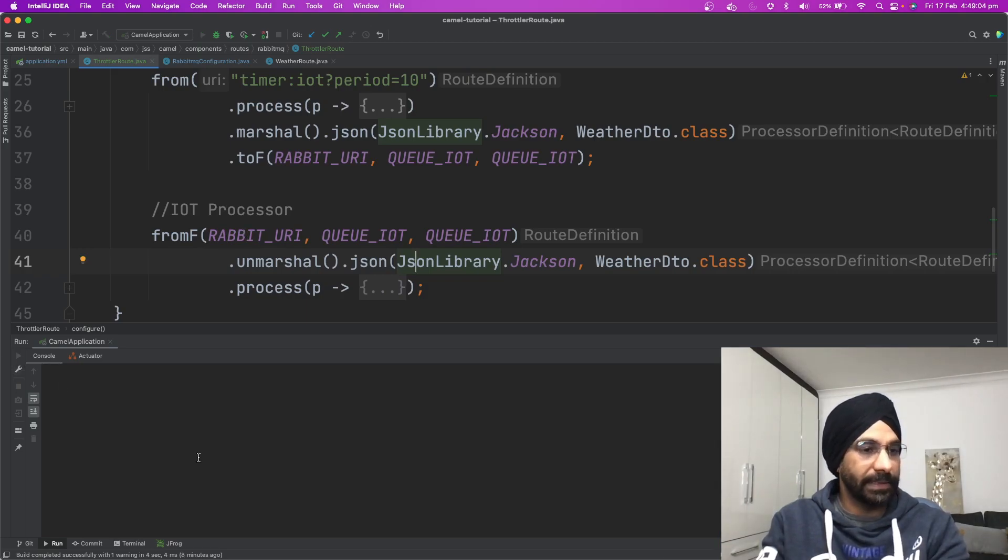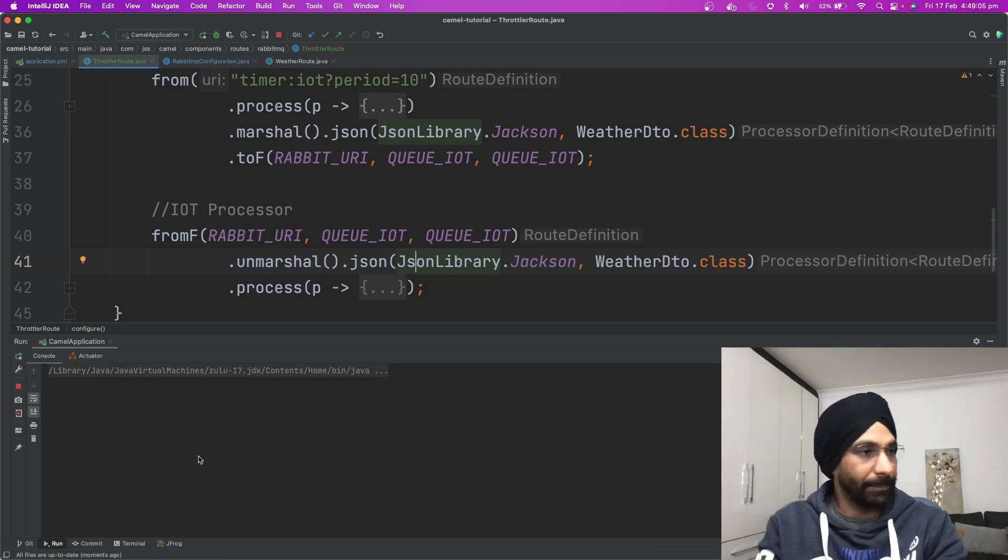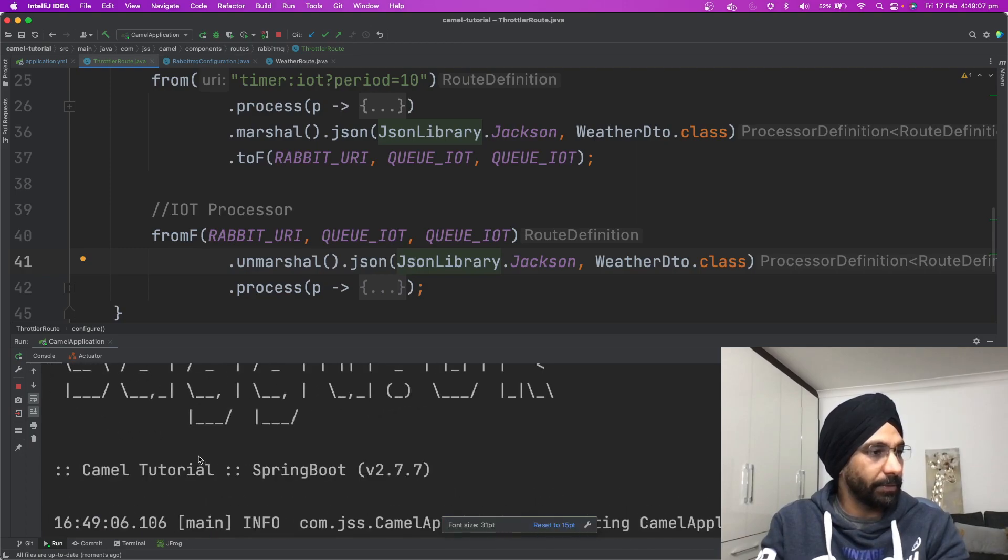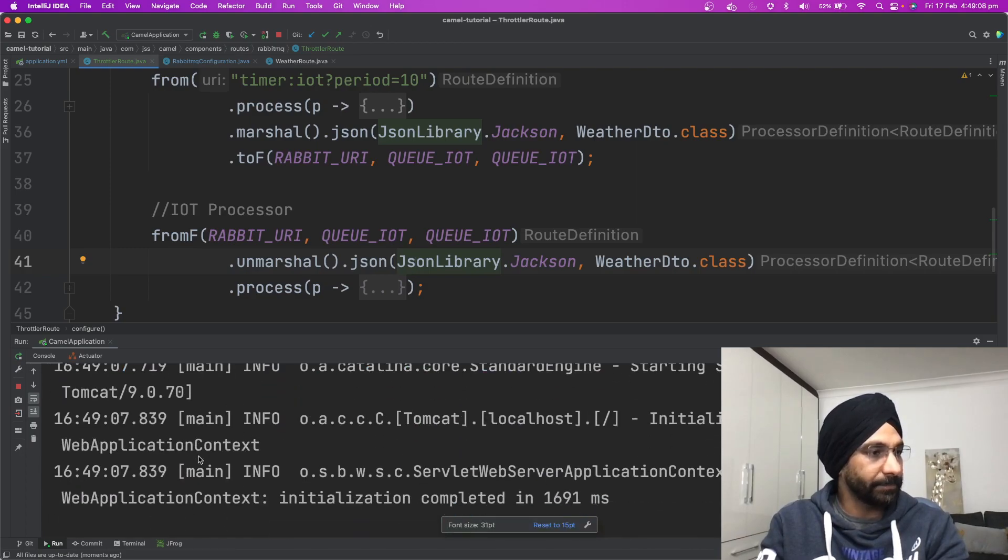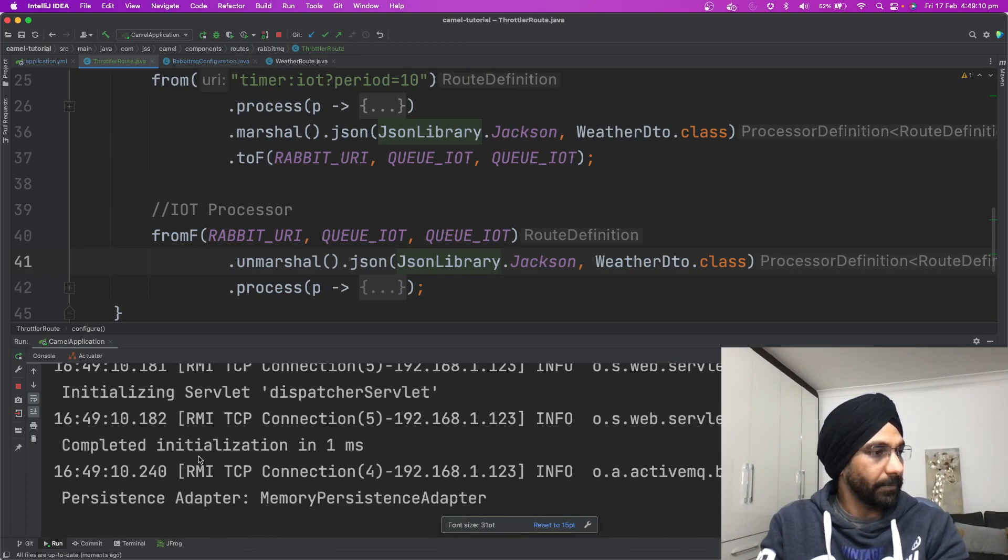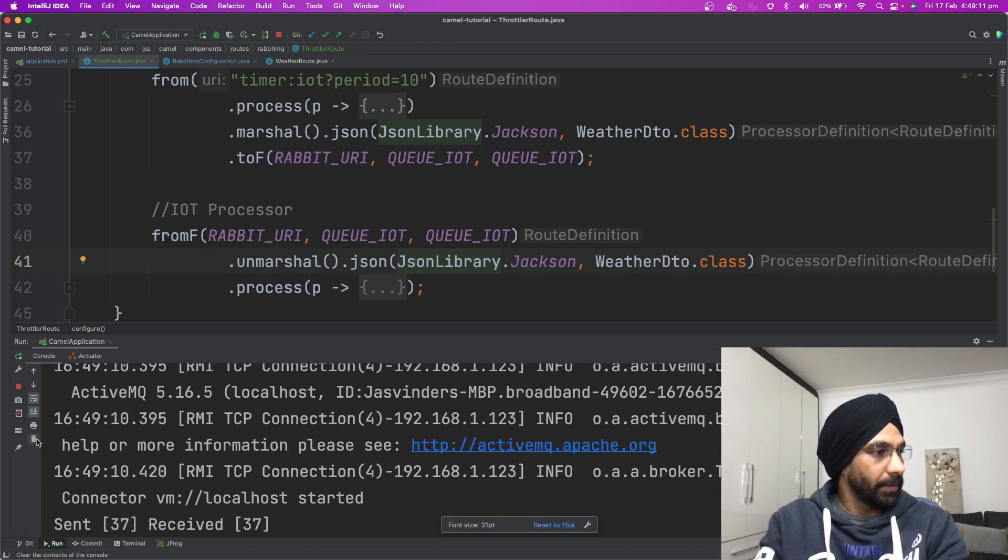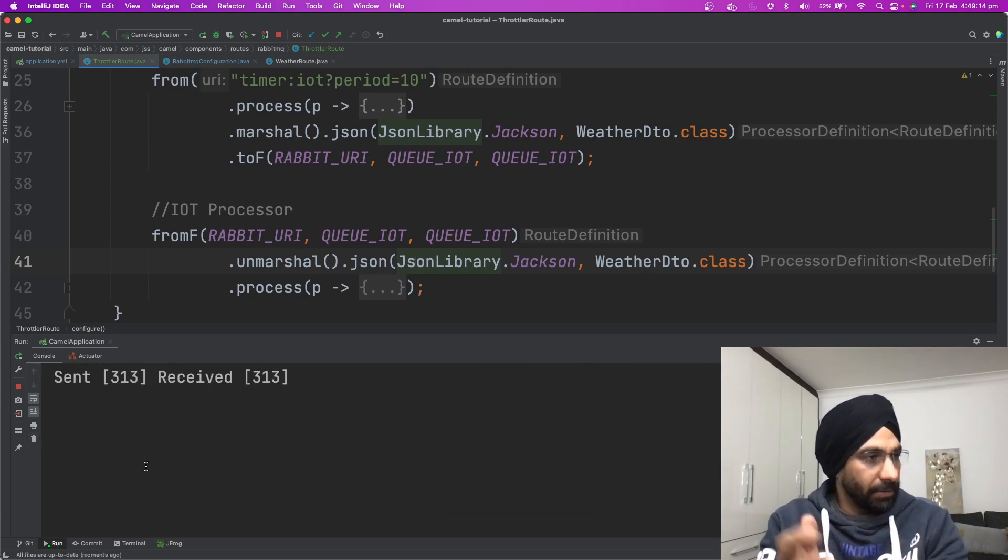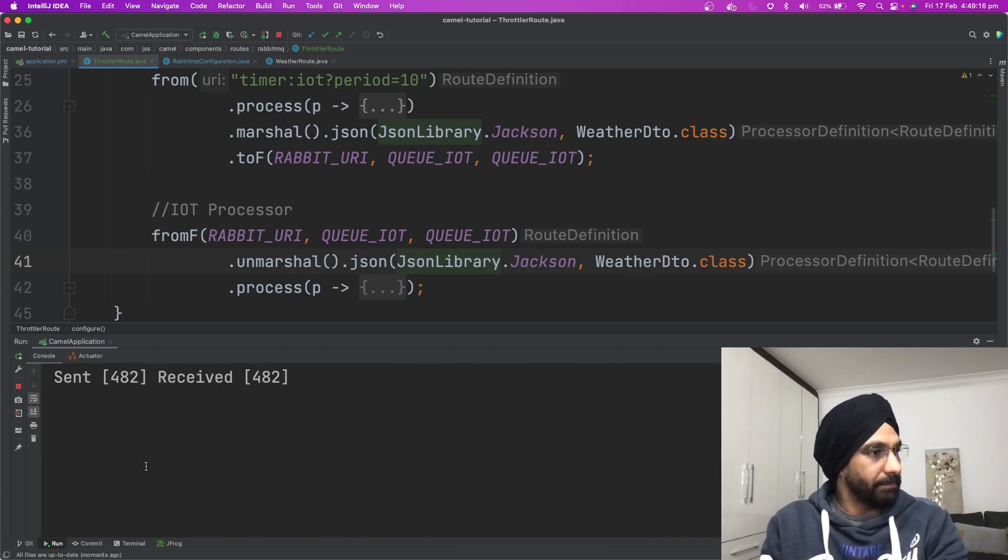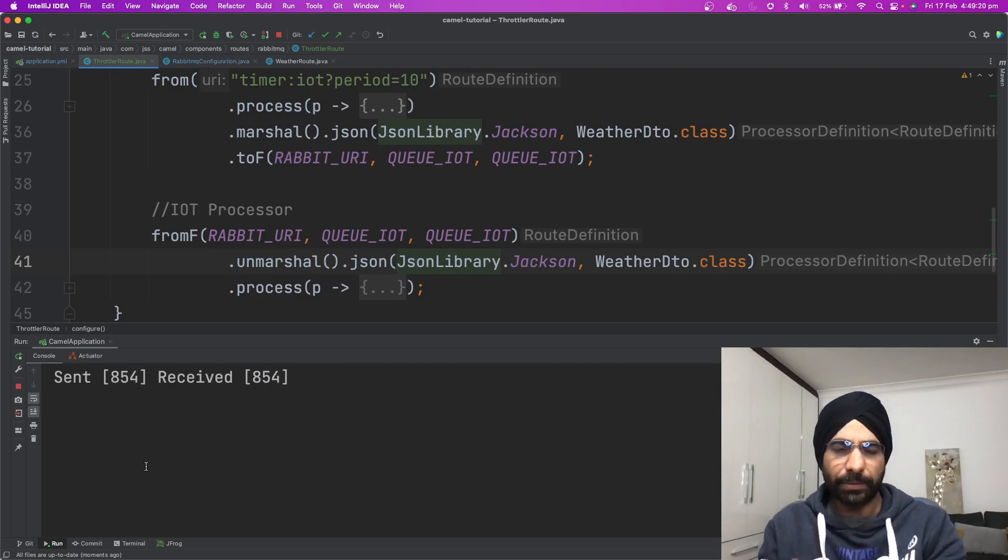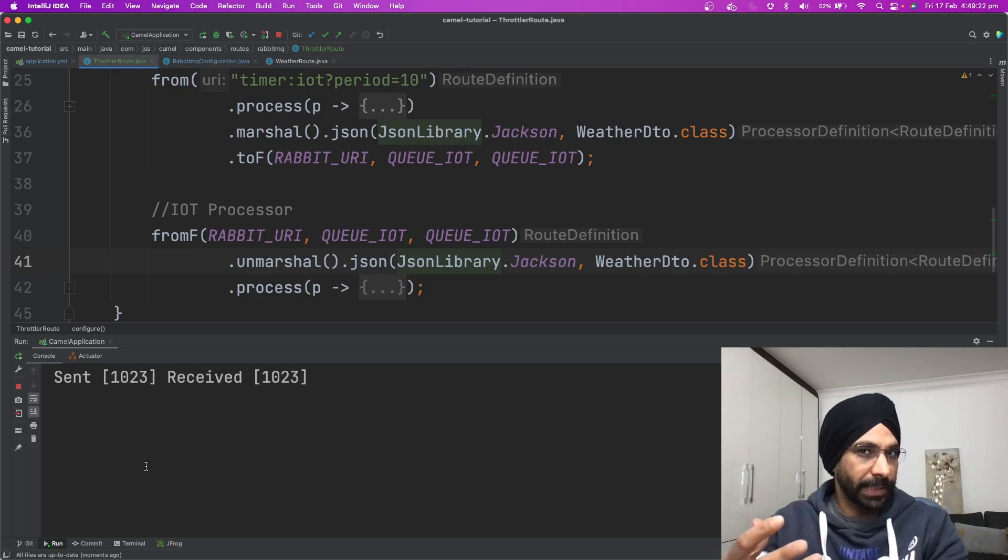If I quickly run this existing application, we can see what's really happening. We are sending maybe a message every 10 milliseconds and then we are able to receive that.